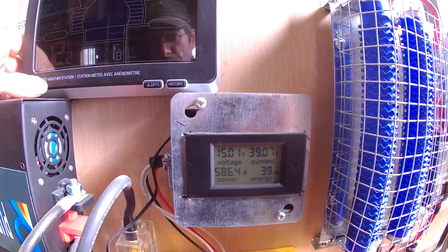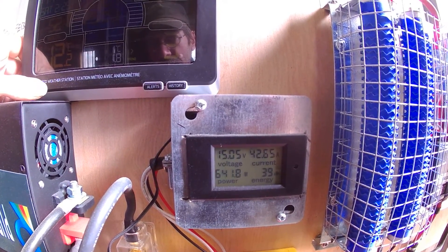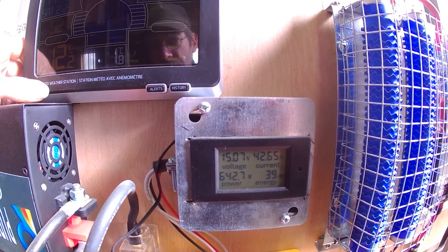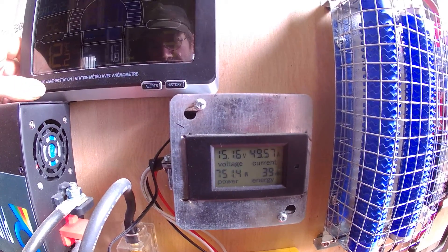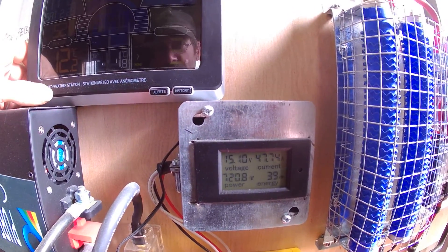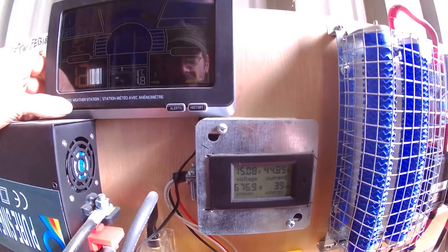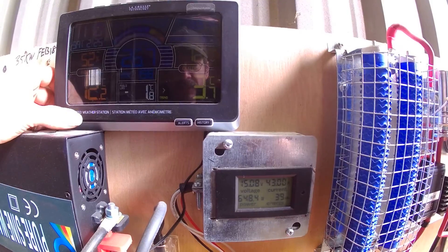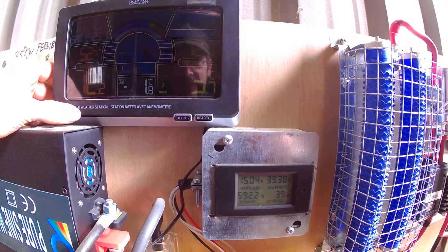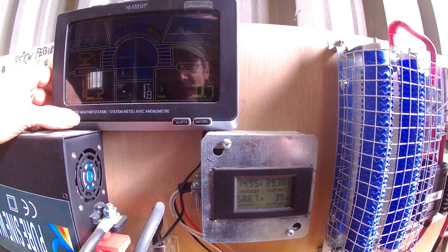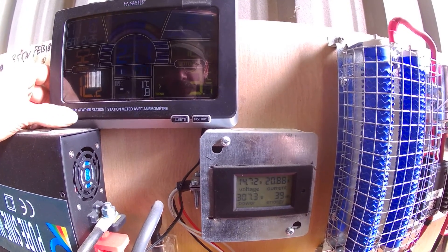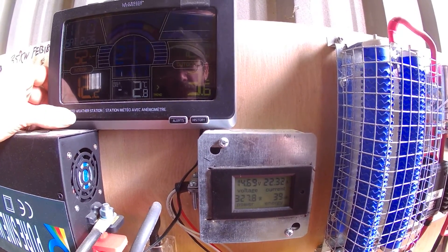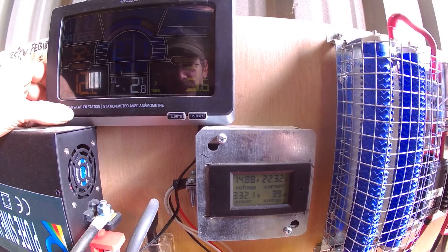There, 580, 6, almost, yeah, 750 right there. That was 27 miles an hour.